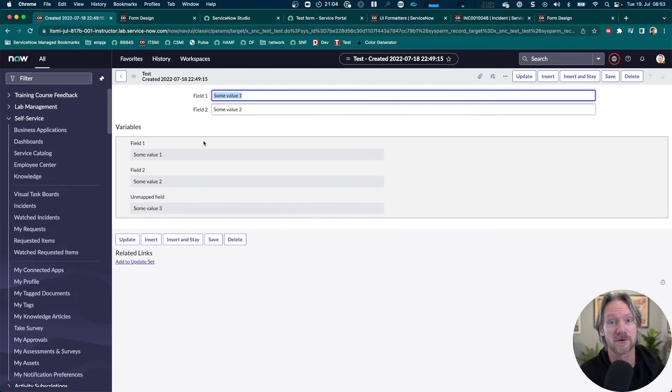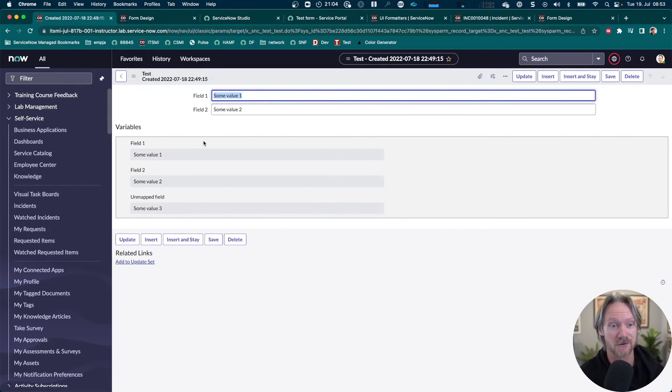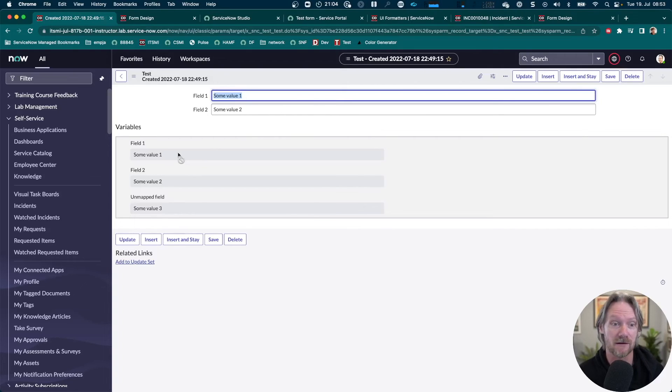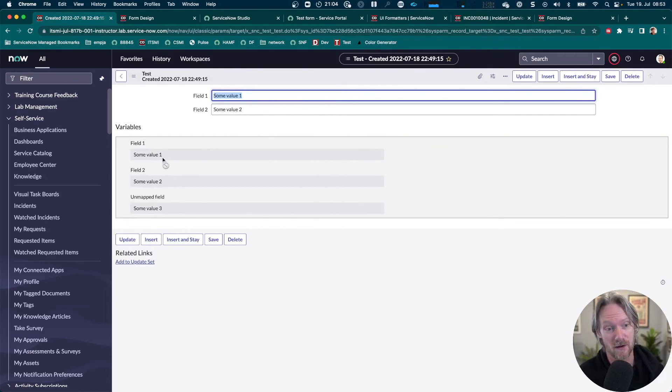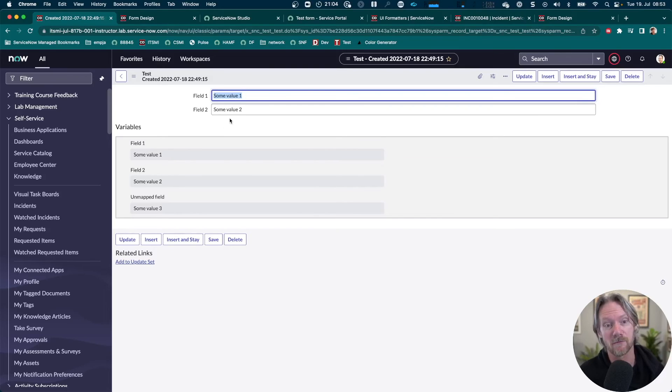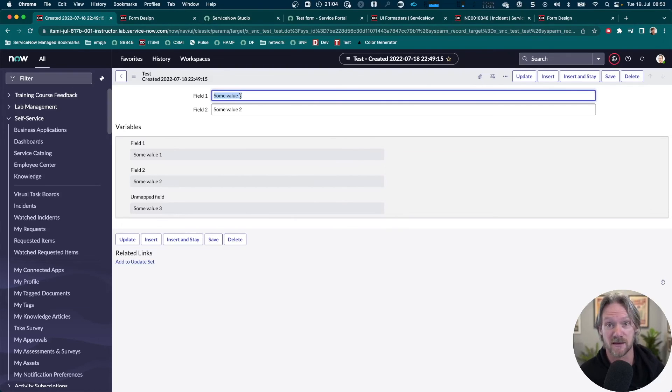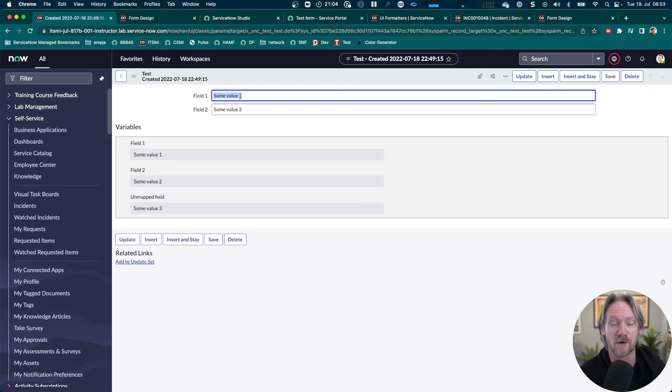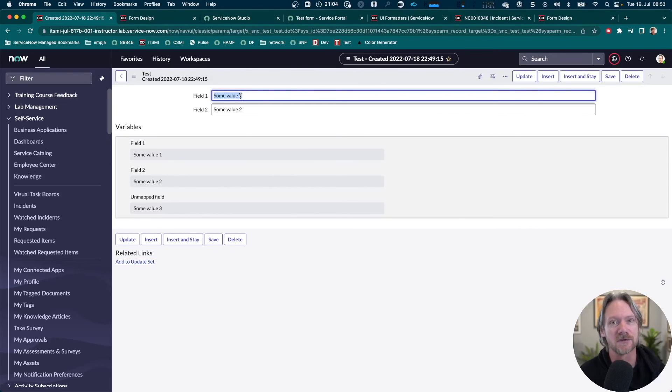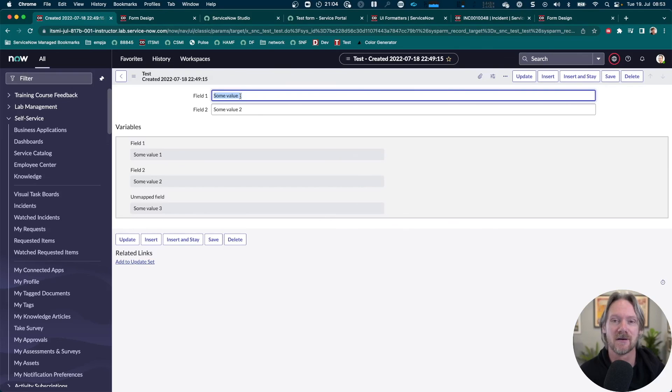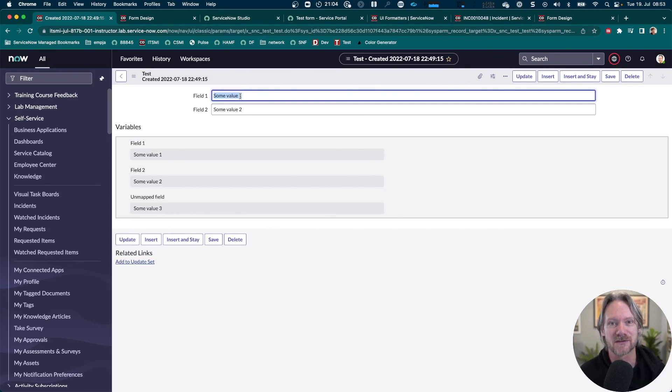Now what we could do, what we maybe should do, is actually use a catalog UI policy to hide the first two fields because there's no point in displaying them again when we've already got that information captured and displayed in the target fields. So that's it. That's how you go ahead and create your own formatter and add it to a custom table to display variables that are unmapped as well as mapped from a record producer.